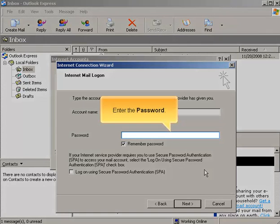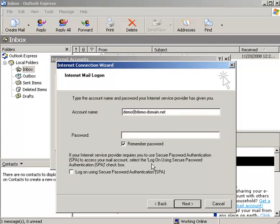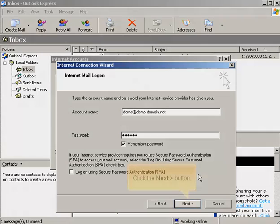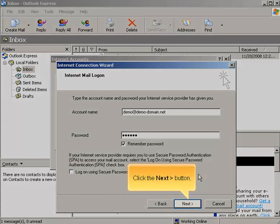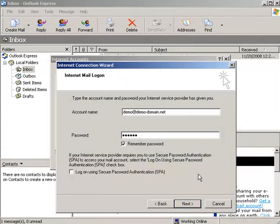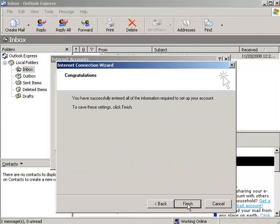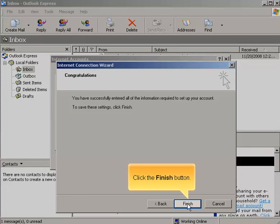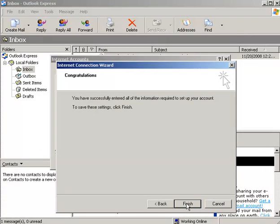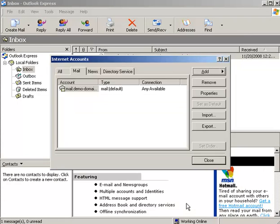Enter the password. Click the Next button. Click the Finish button.